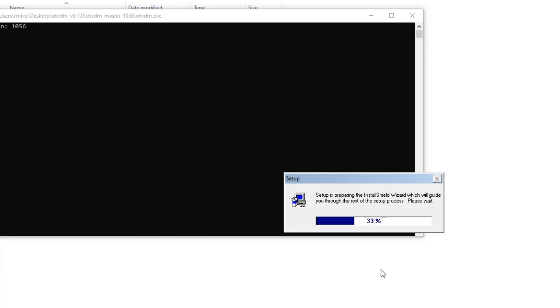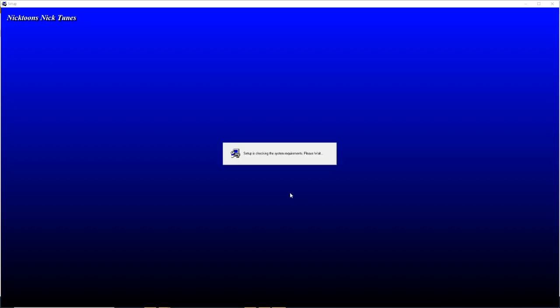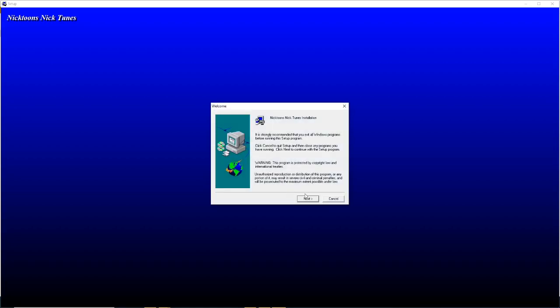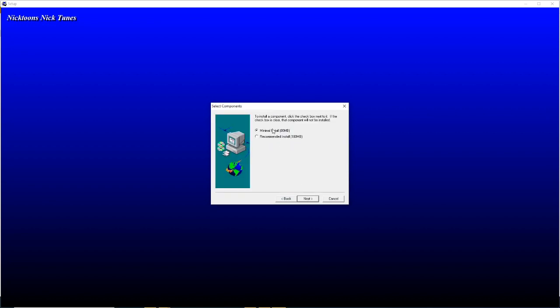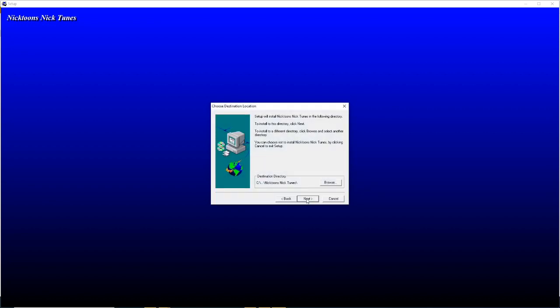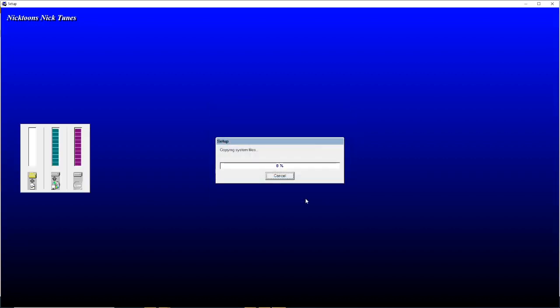After this, you will be asked to accept something — click on Yes. What OTVDM does is it runs older installers that won't work on modern hardware. So now that we're in the installer, you just install the game as you normally would. Now the game is installing; it is going to take a little bit, so I'm going to cut to when it's done.